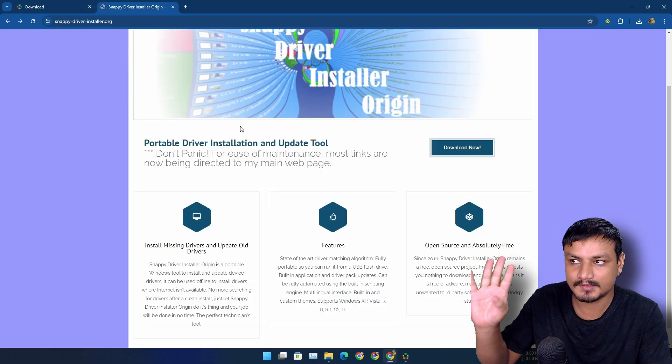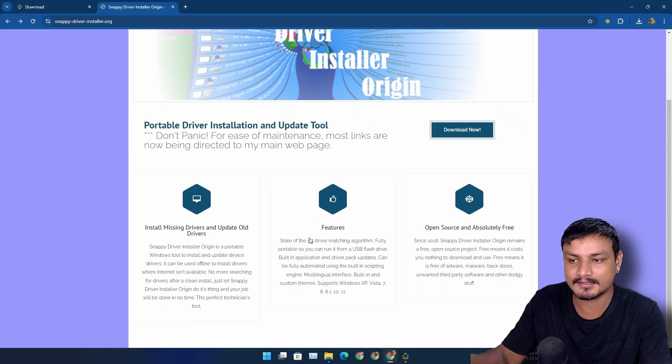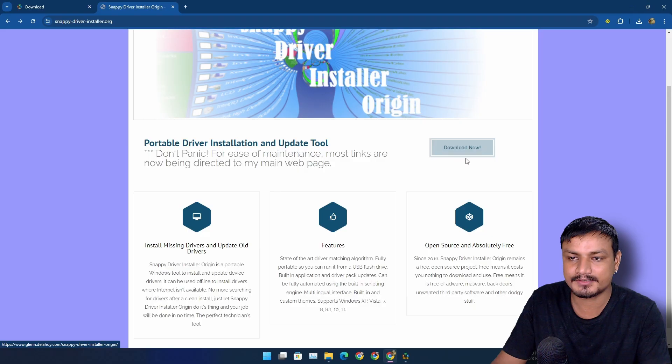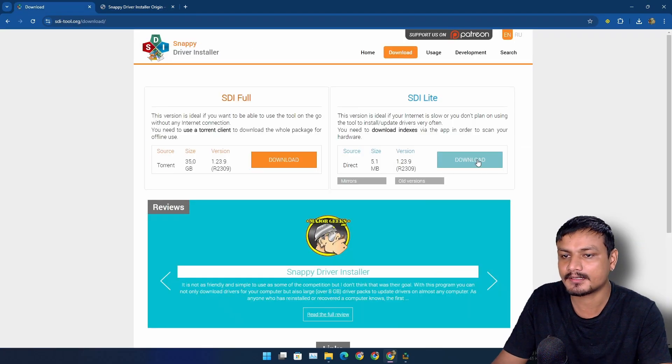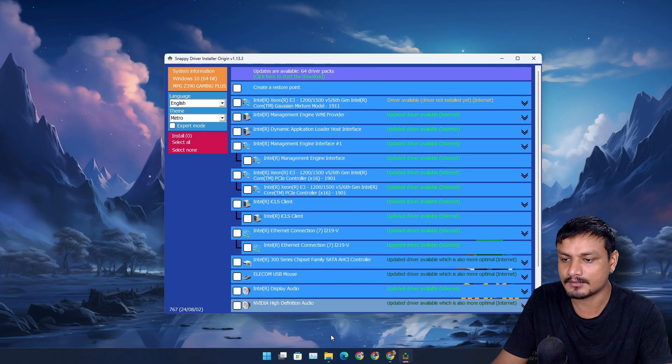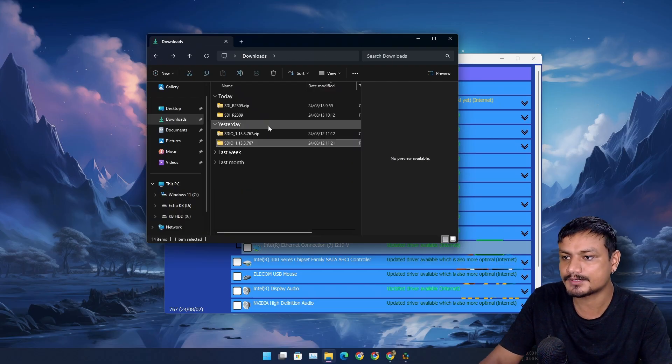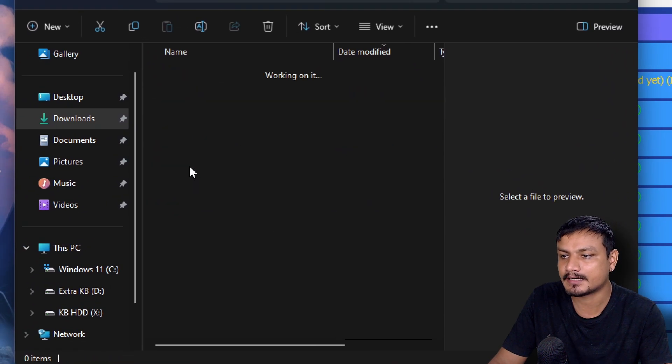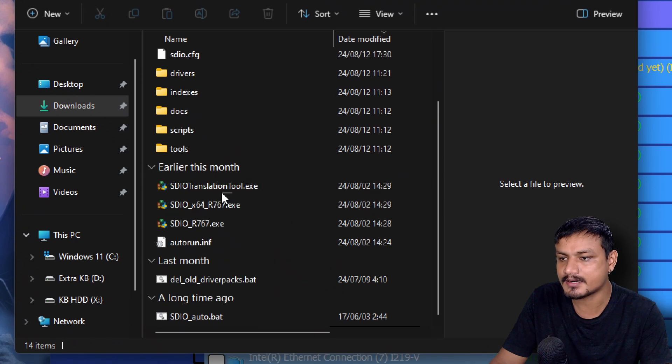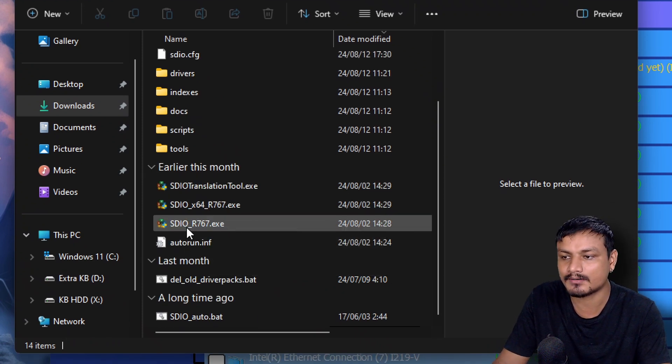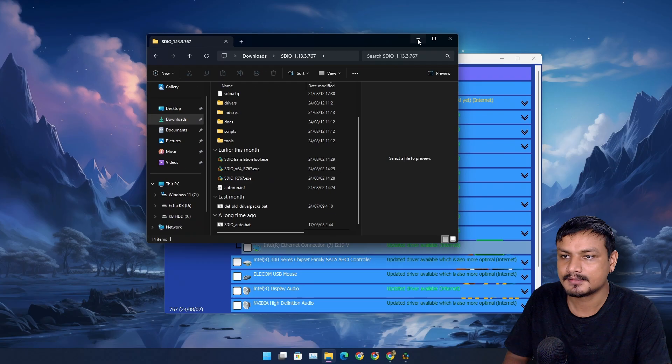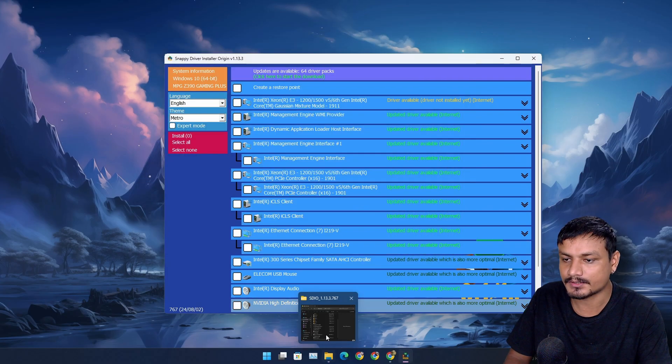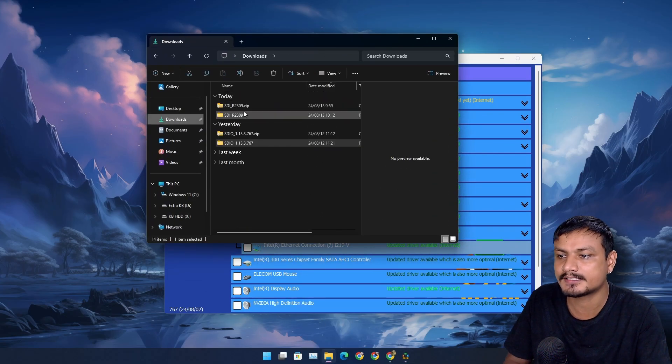Both of them are free and open source. To download them you simply click on download and then you'll get a zip file which will look something like this. Unzip it and go to the folder and run the SDIO x86 one or just the regular one, it doesn't matter.